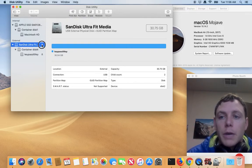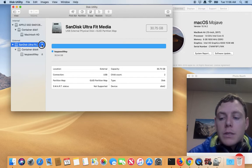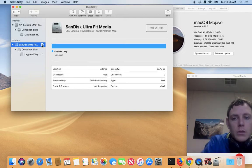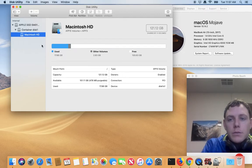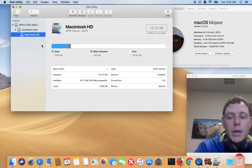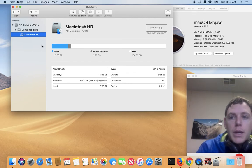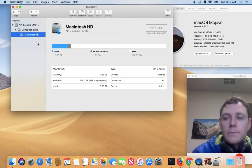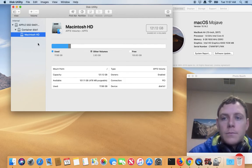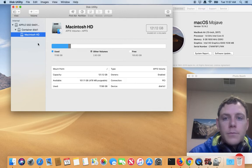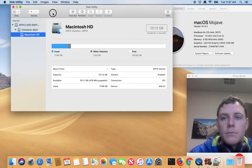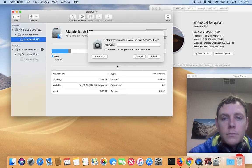I'm going to go ahead and unmount this, unplug the physical drive so we can see it, and then plug it back in and make sure it prompts for the password to unlock it. There we go.